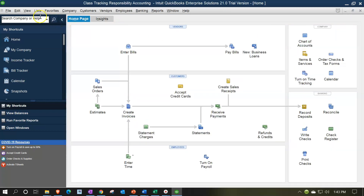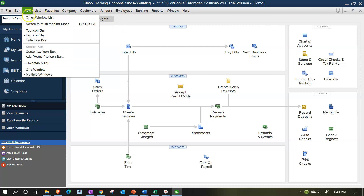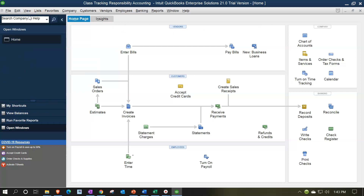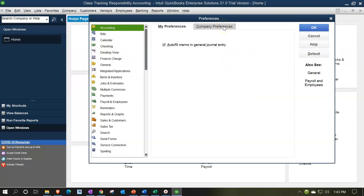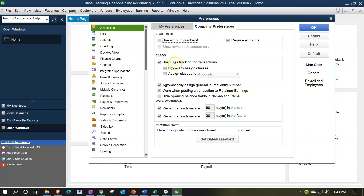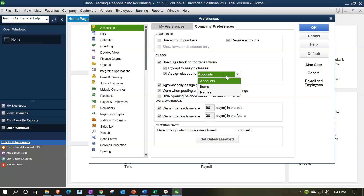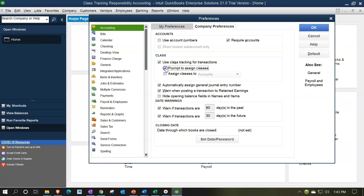I'll maximize the home page and open the Open Windows list from the View drop-down. In prior presentations we set up class tracking by going to Edit > Preferences > Accounting > Company Preferences and turning on 'Use class tracking for transactions.' We kept the prompt on, and we do not have the auto-assign classes checked off - that option lets you assign classes by default by account, items, or names. We'll come back to that in a future presentation.